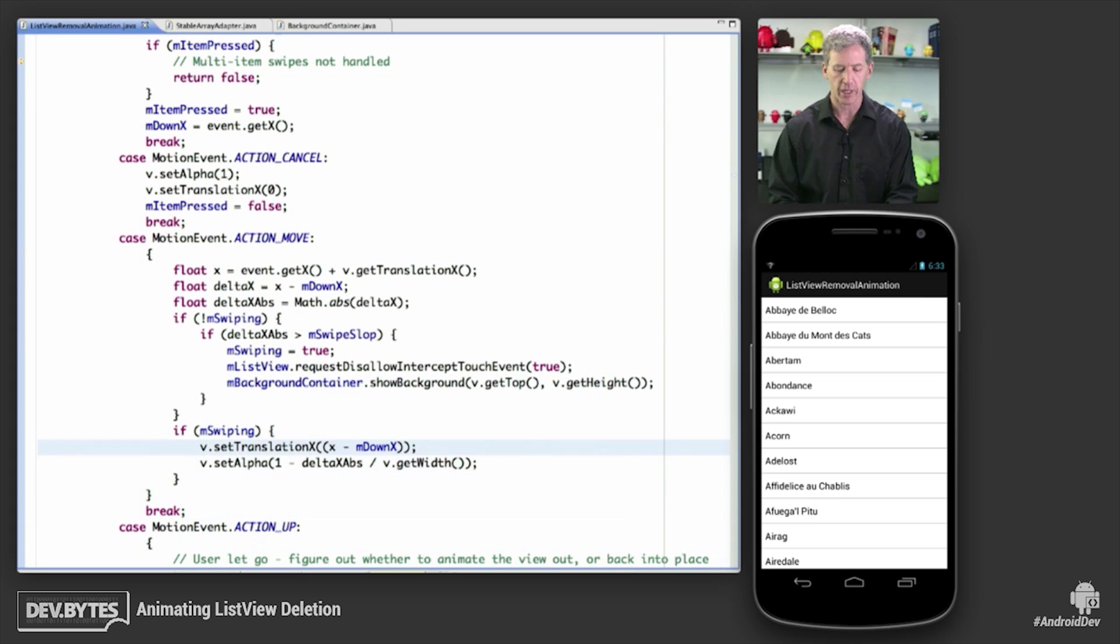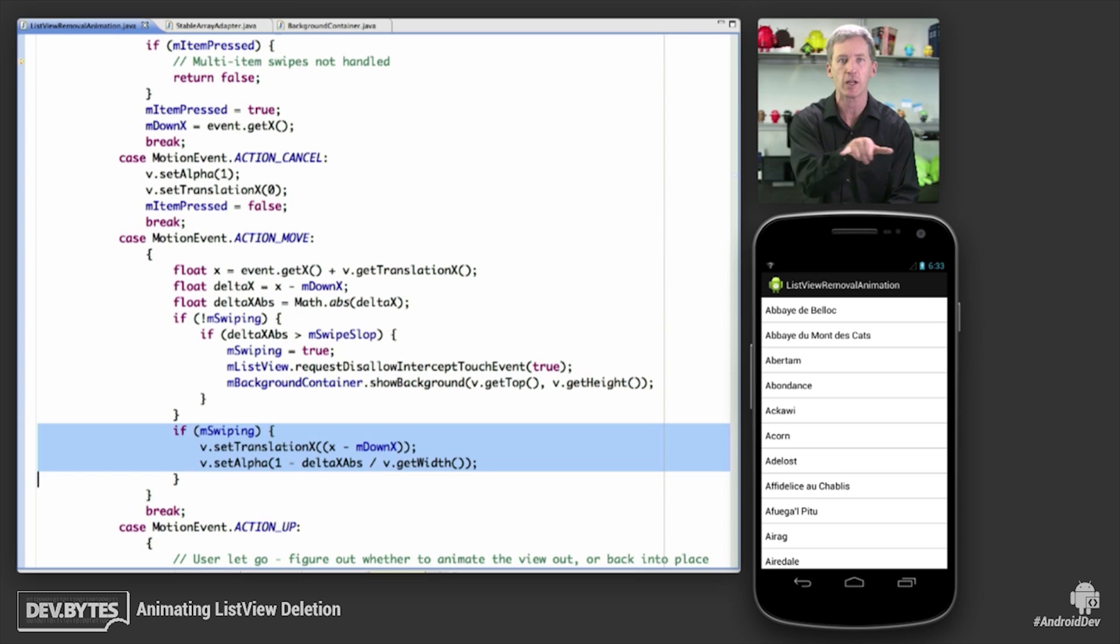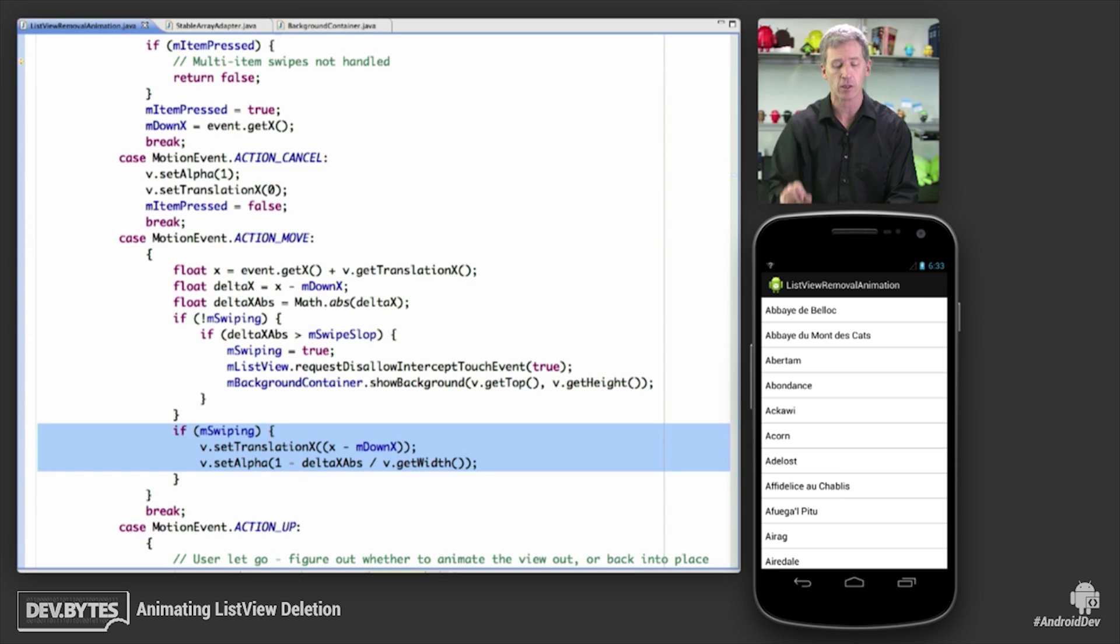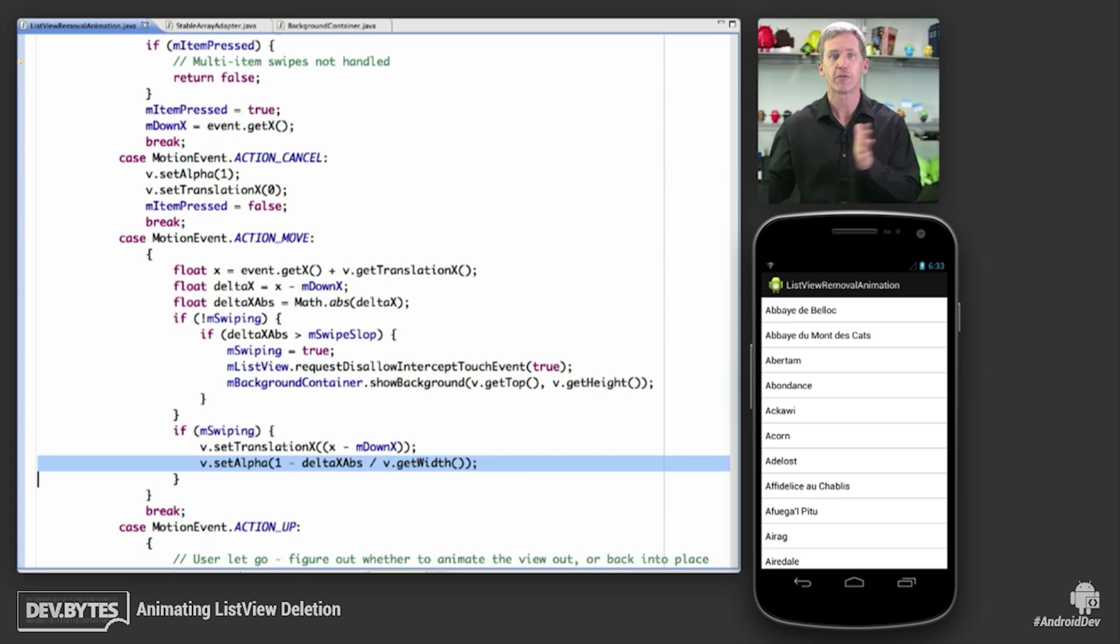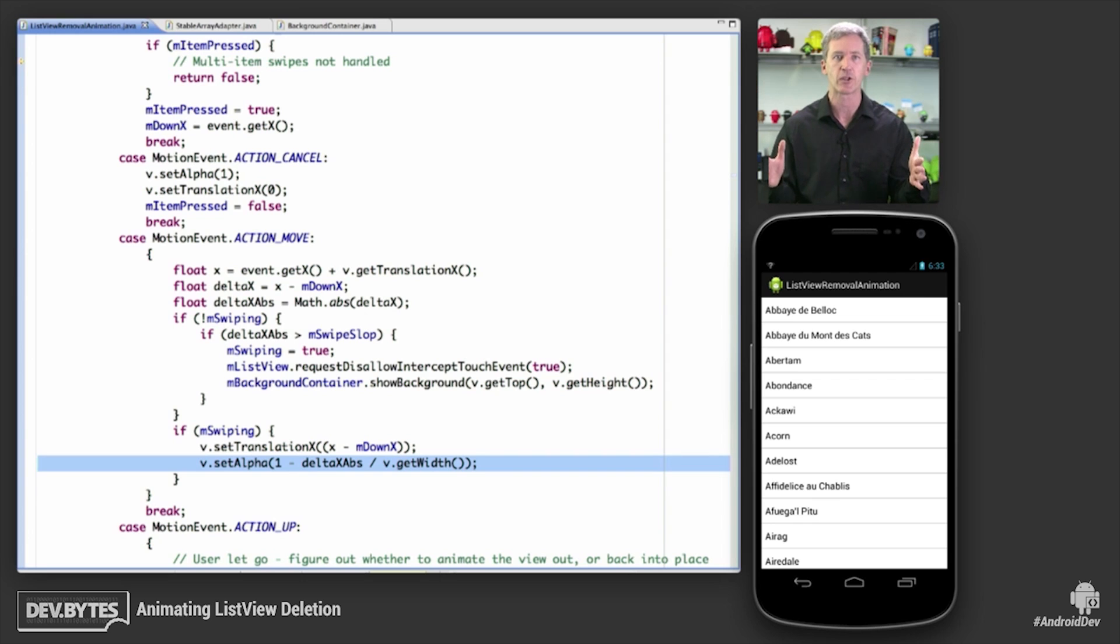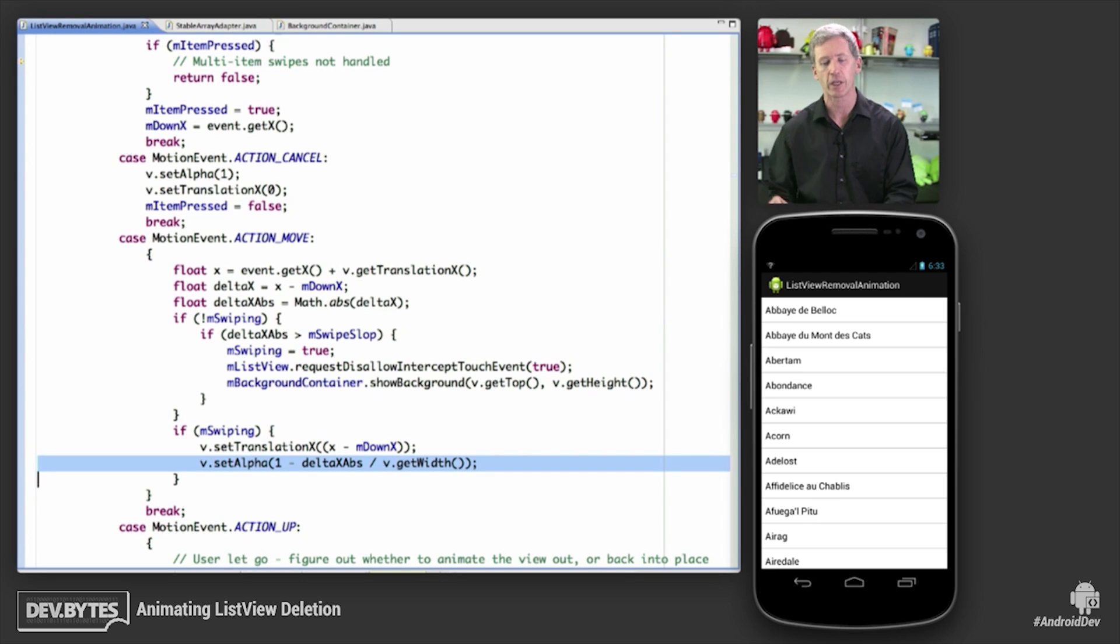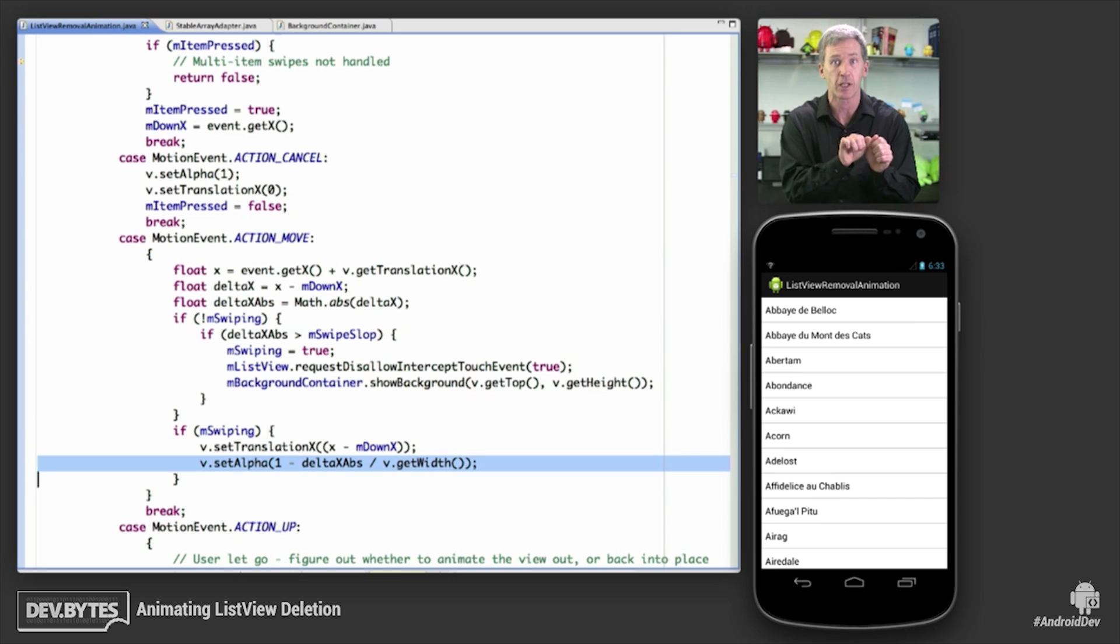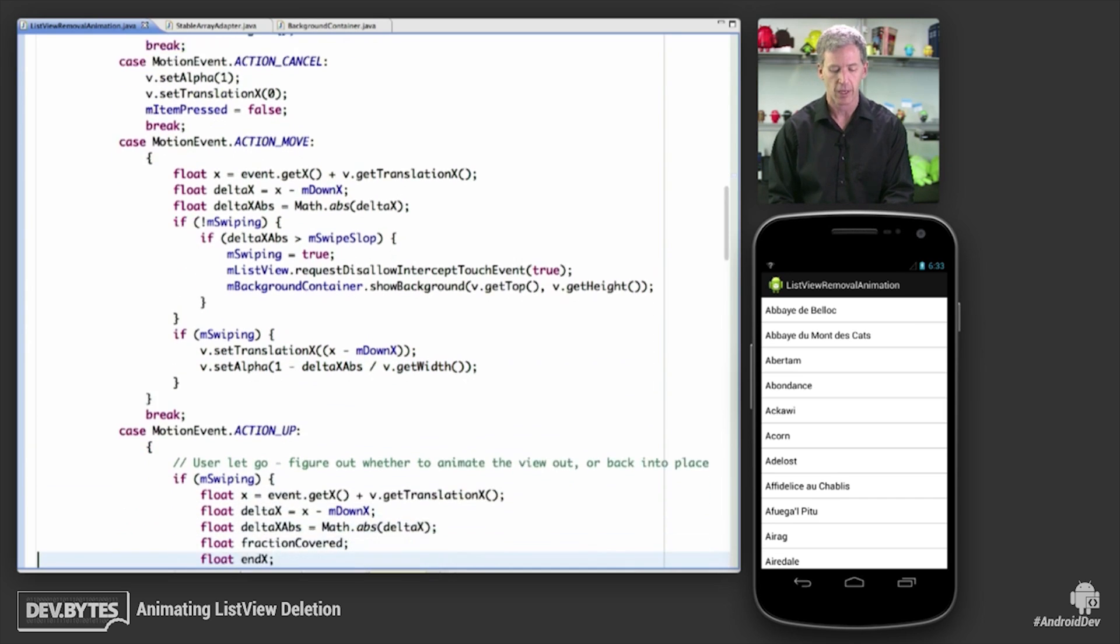So if we're actually swiping this thing, then we're going to set the translation X. So we're going to move this item back and forth according to how far the user's finger has moved. And we're going to set the alpha. We basically want it to be the inverse of how far away it is from wherever they started. So the closer they get to the edge of the screen one way or the other, the more translucent it's going to be. The idea being that it's going to fade out all the way by the time it gets off the screen.